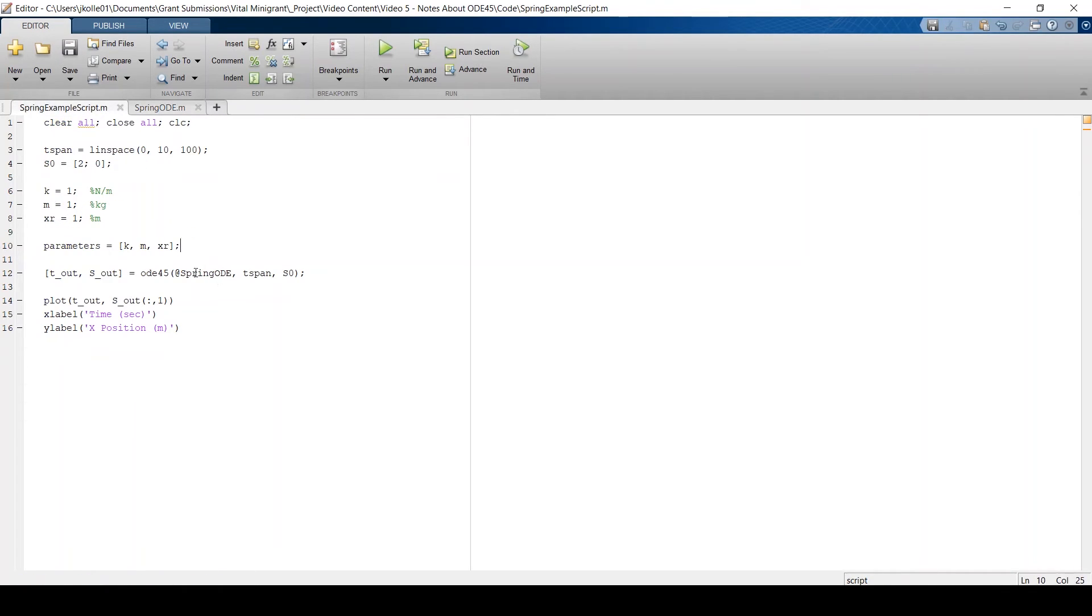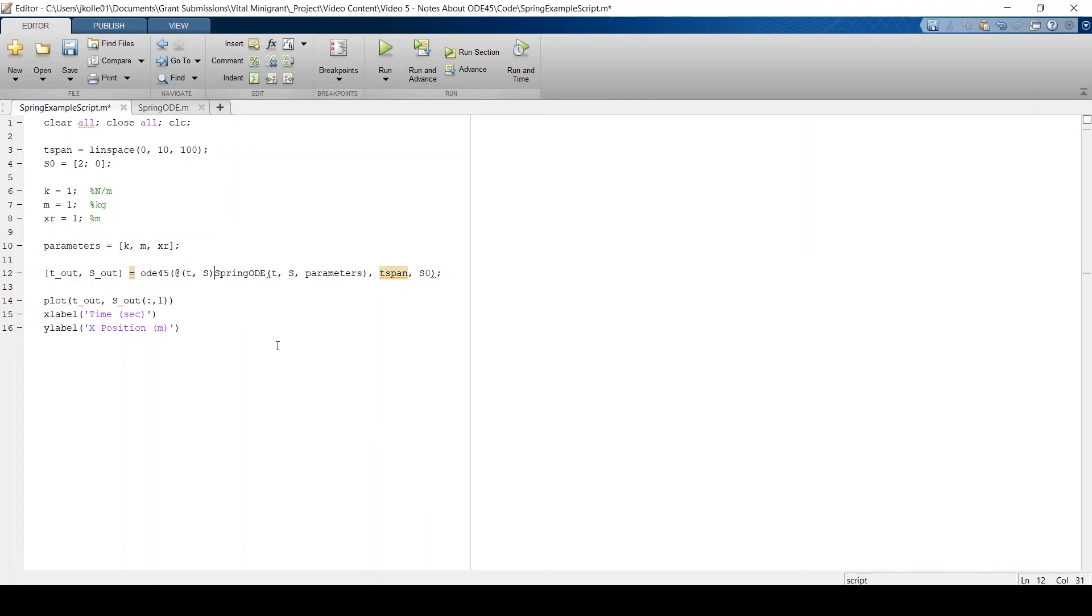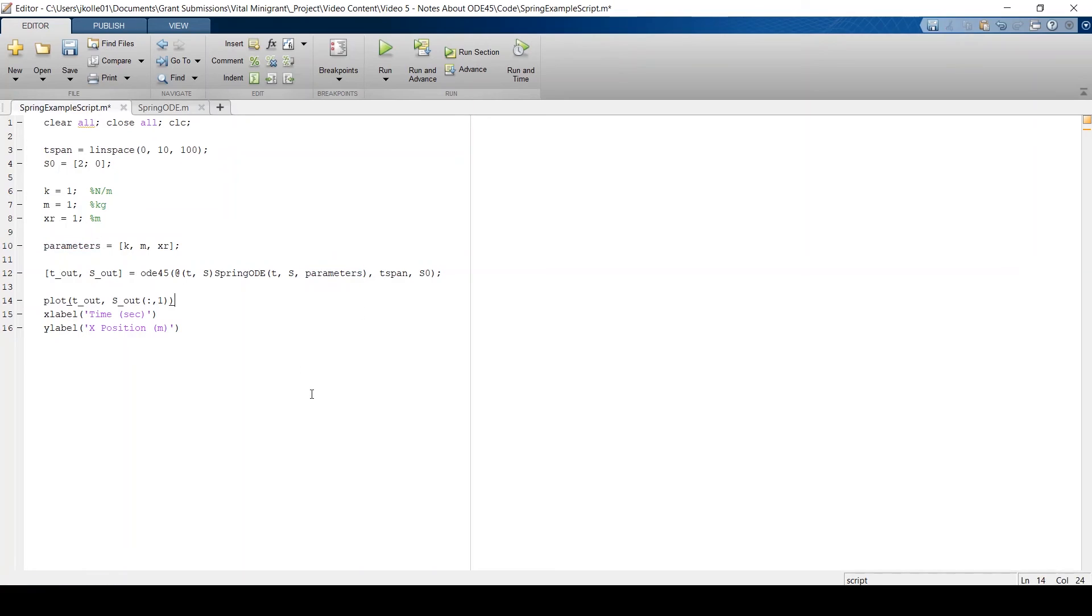So this seems to work if we tell MATLAB that we're passing in this parameters variable. And the way to do that is to use this function handle here. So we say that the inputs are T, S, and parameters, where parameters has been defined now. But we want to tell MATLAB T and S are still variables. So this function handle syntax says T and S treat as variables for this function spring ODE. And the inputs are going to be T, S, and parameters. So it basically says these first two inputs leave as variables, but parameters, which I haven't said is a variable, pass in.